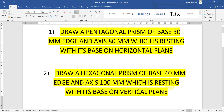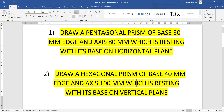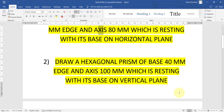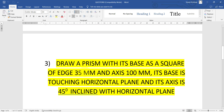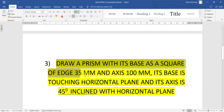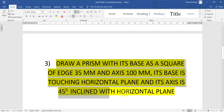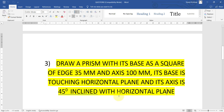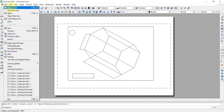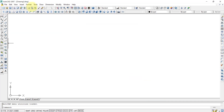There is also the possibility of questions where the axis is inclined to the horizontal plane or inclined to the vertical plane. For example: draw a prism with its base as a square of edge 35mm and axis 100mm, with its base touching the horizontal plane and its axis inclined to the horizontal plane. We begin by drawing it on the horizontal plane — so we open a new file and select the top plane.